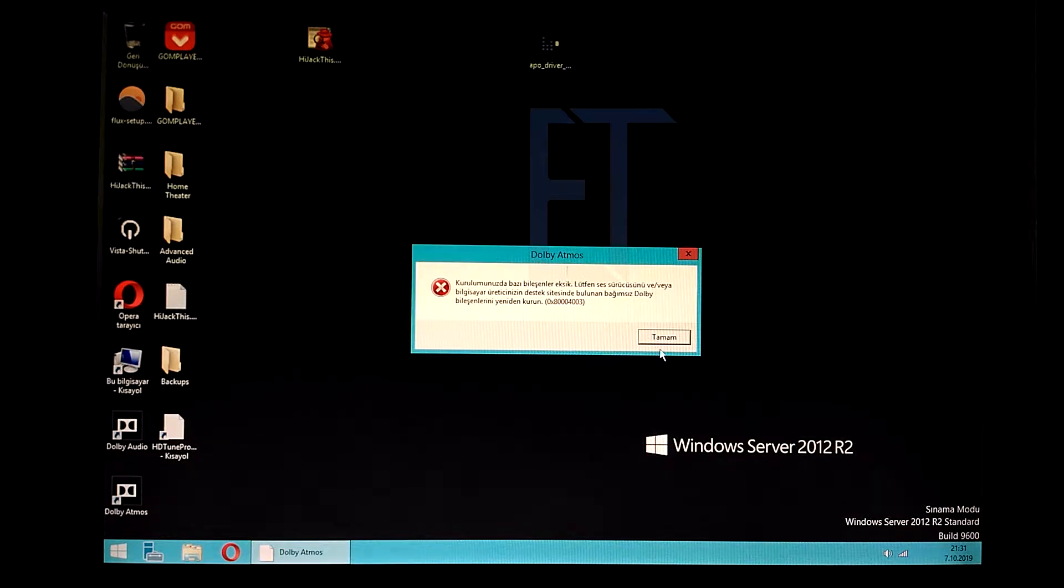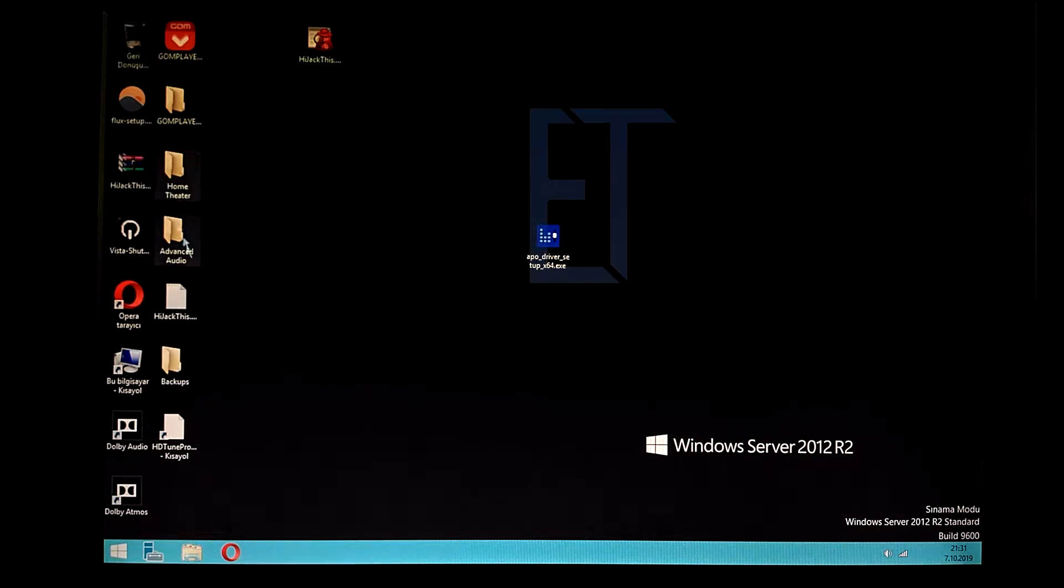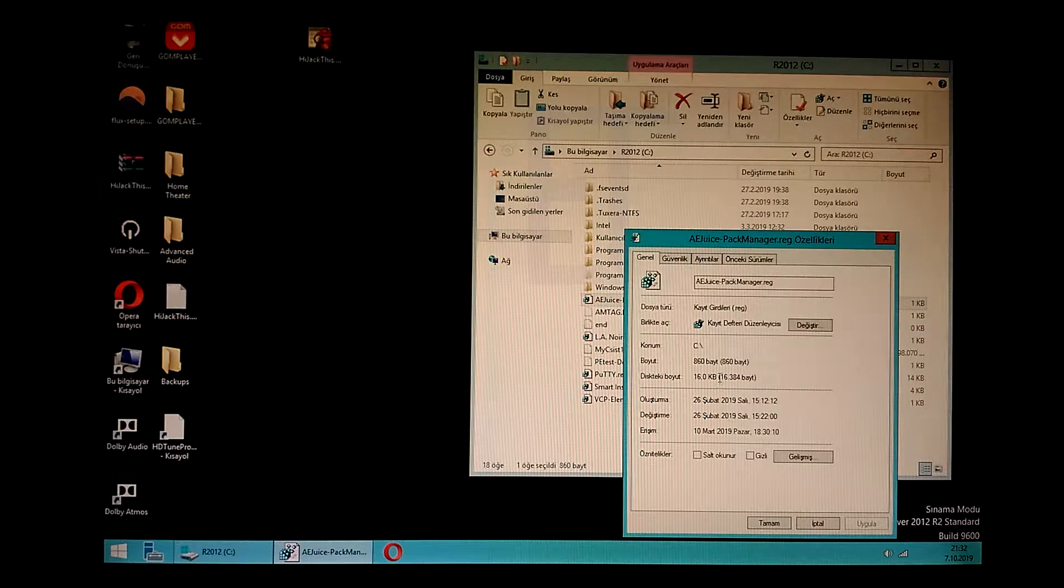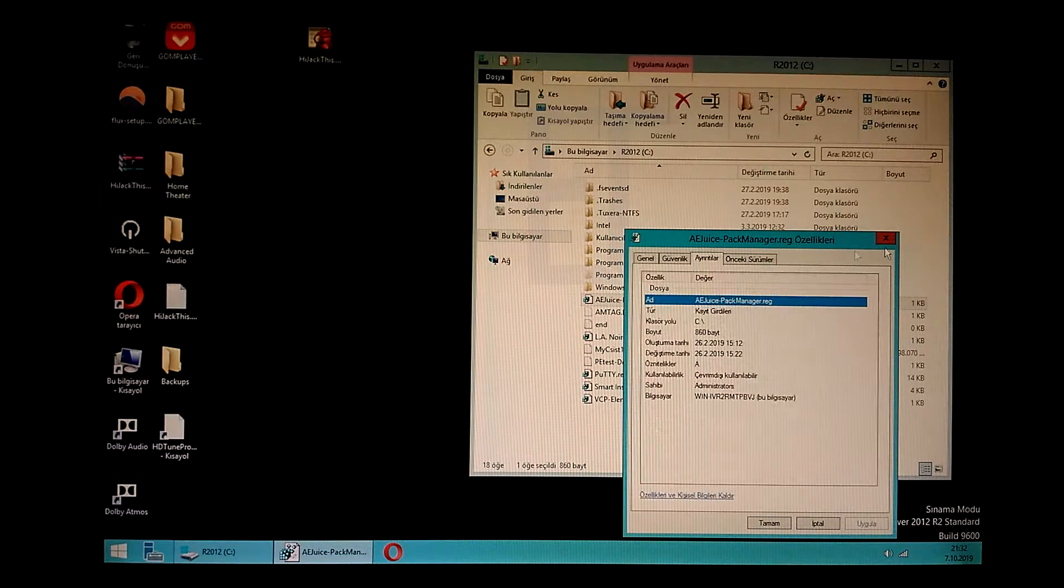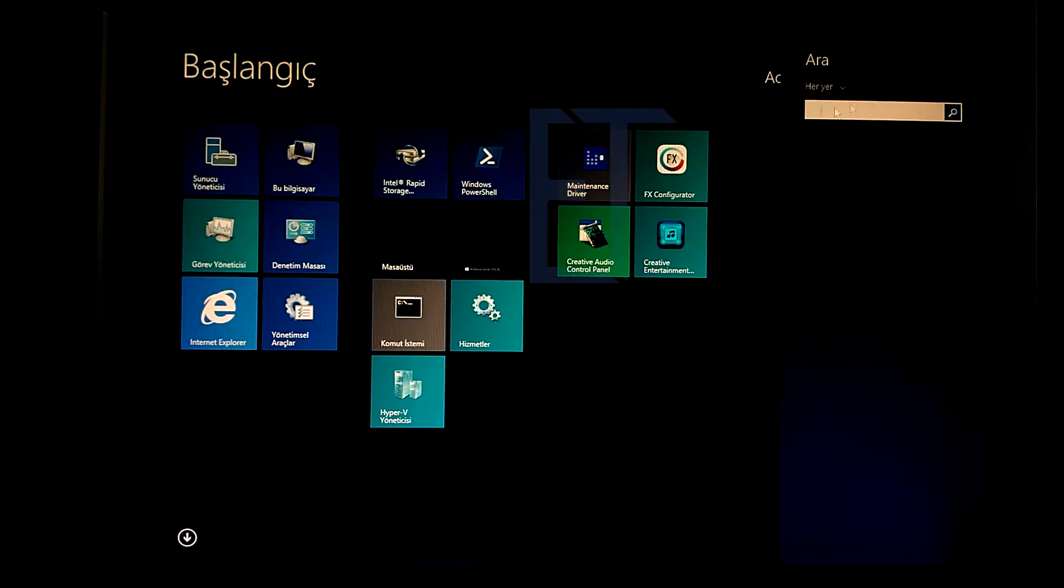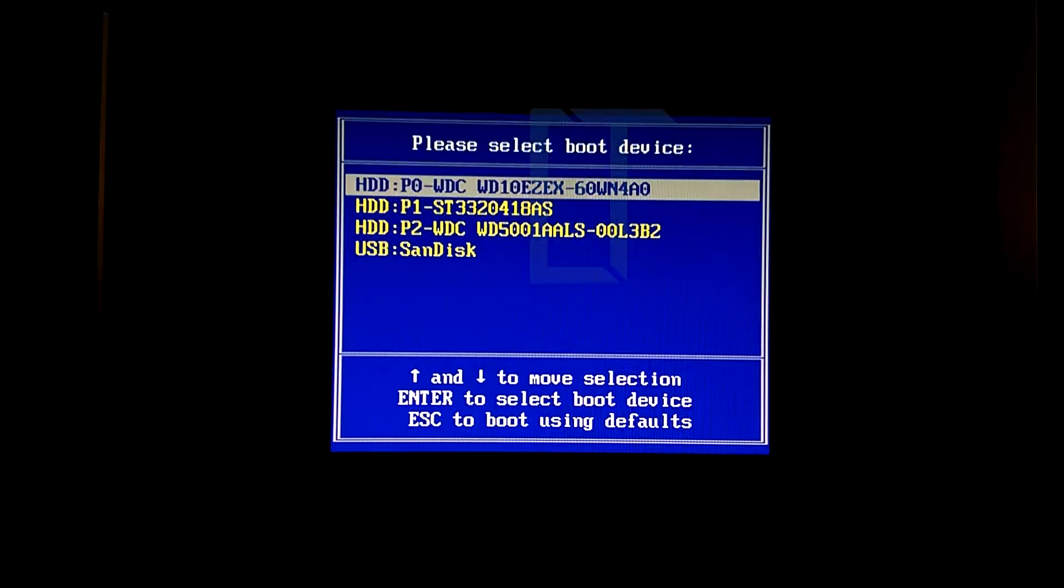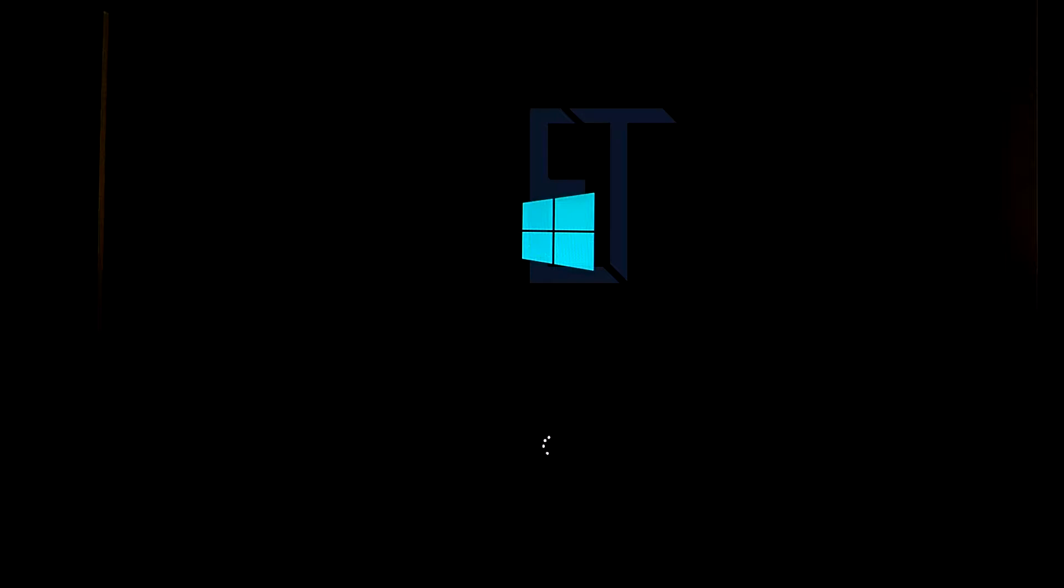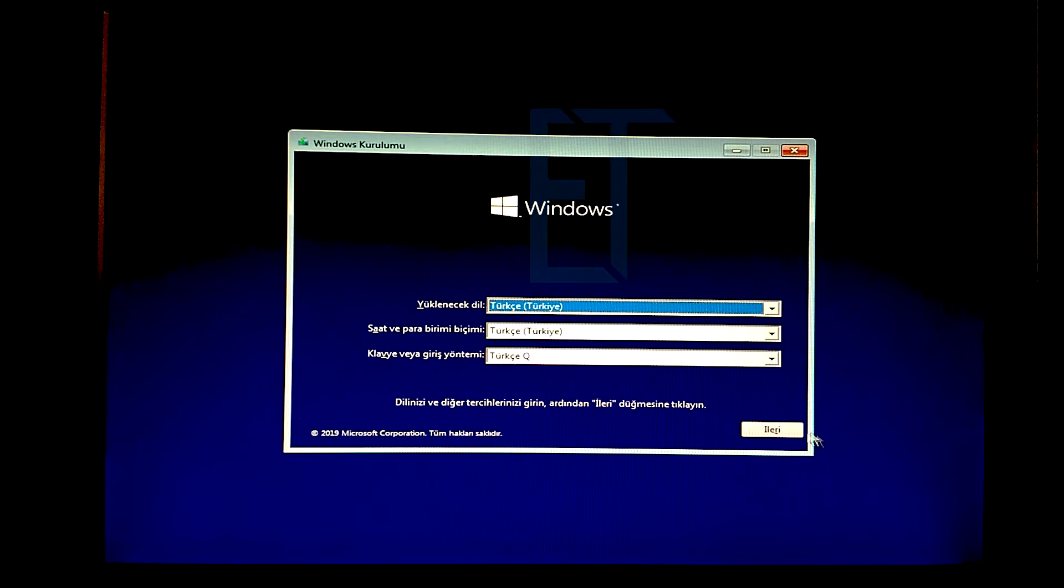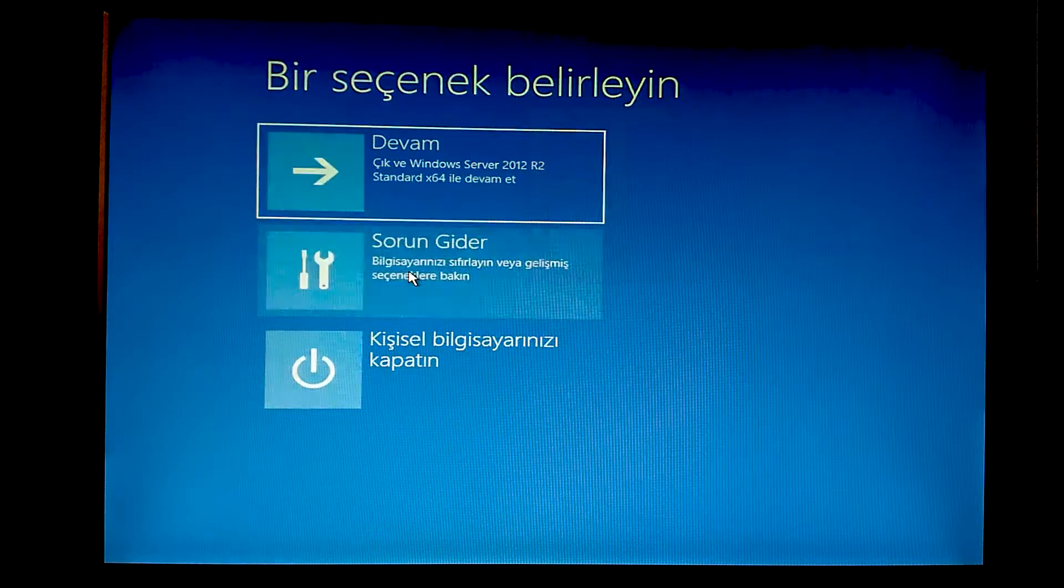Normal Windows kurulumu gibi Flash bellekle boot etme işlemimizi başlatalım. Kuruluma geçmeden önce komut satırına gidiyoruz. Sorun giderden komut sistemini başlatıyoruz.